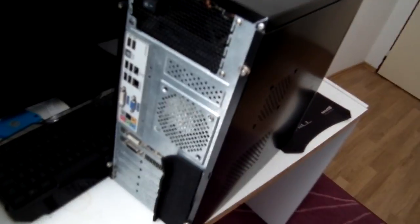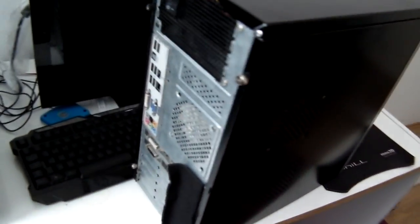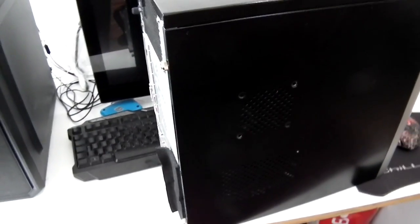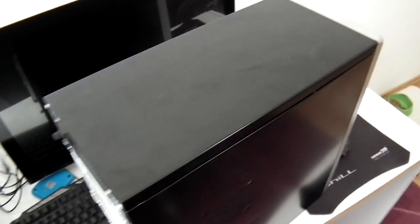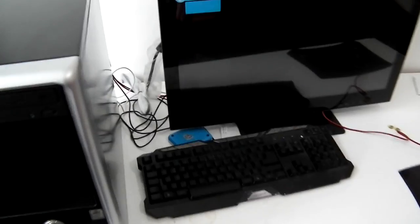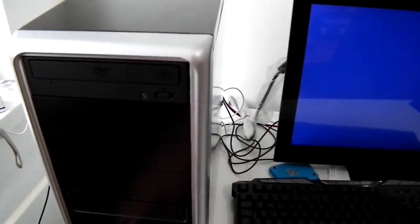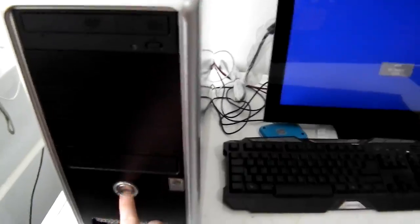First of all, plug in all cables for testing this PC and hopefully we'll get it fixed. Now we plug in this PC for the first test to see if it's really faulty as described.